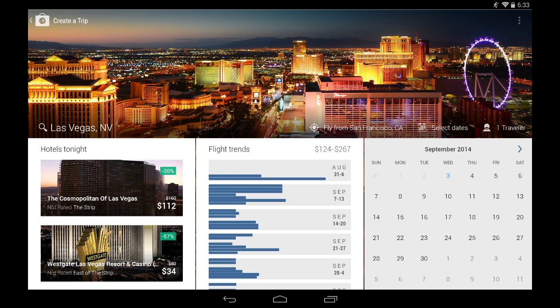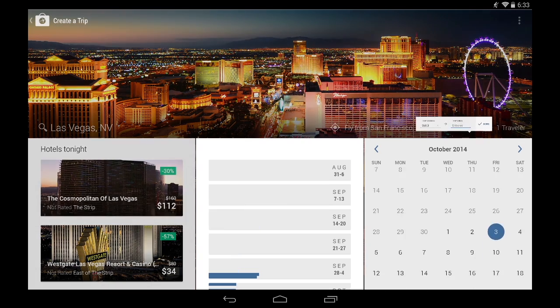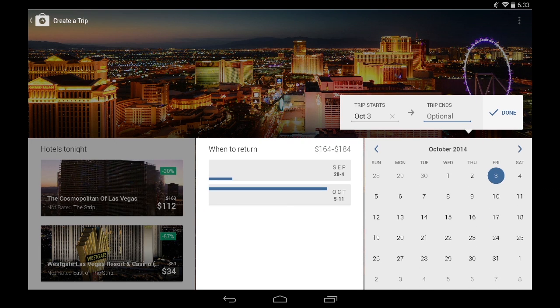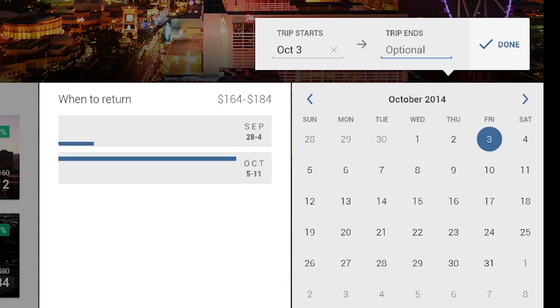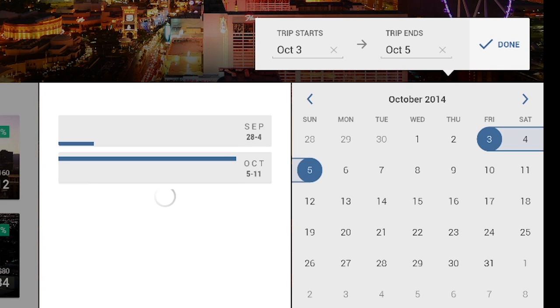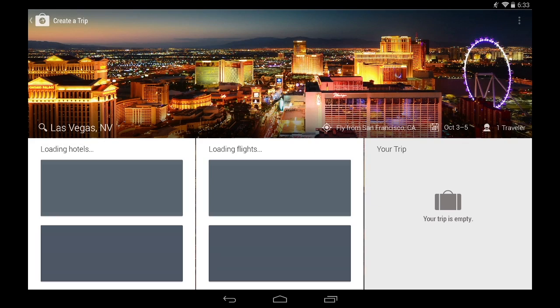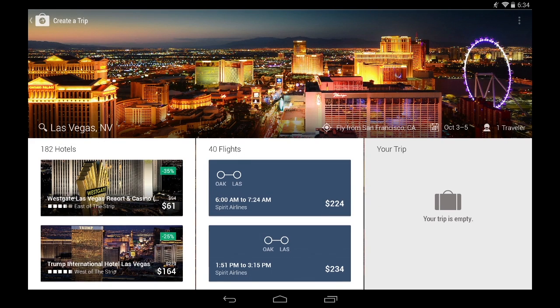Since I already know that I want to go this weekend for my best friend's wedding, I'm just going to select my dates. Once I've chosen my dates, the app refreshes with new hotel and flight results.